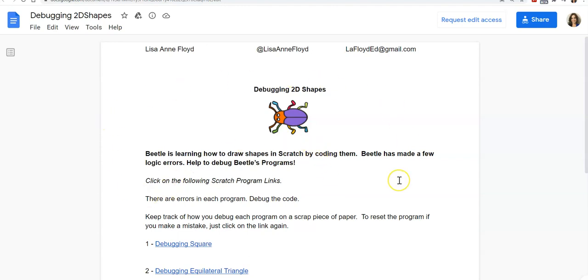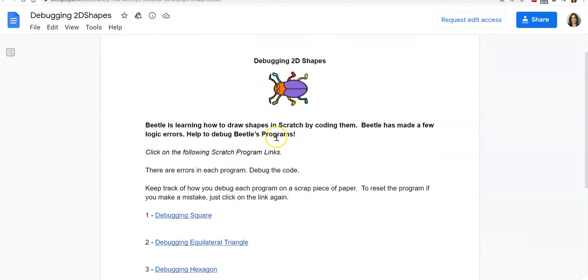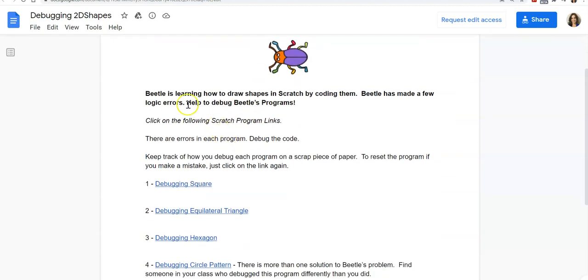You can see I have this activity sheet up which I will share beneath this video. It's called debugging two-dimensional shapes. The top says Beetle is learning how to draw shapes in Scratch by coding them. Beetle has made a few logic errors. Help to debug Beetle's programs.